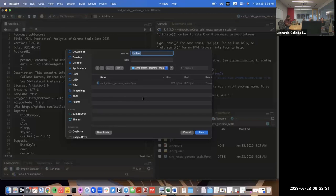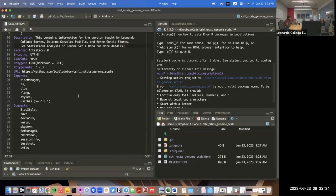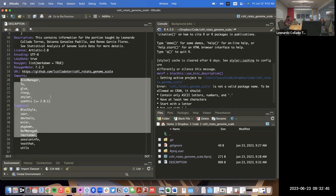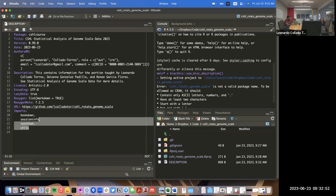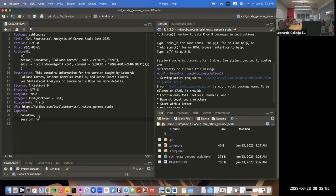So here in the DESCRIPTION file I'll specify what packages we really need. We definitely need bookdown for making the website and session info. Later on we might add more packages — for example, I know we'll use the ReCountR package, so I'll add that.